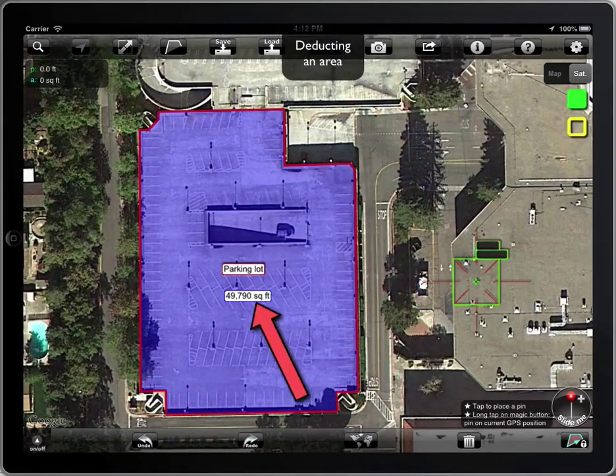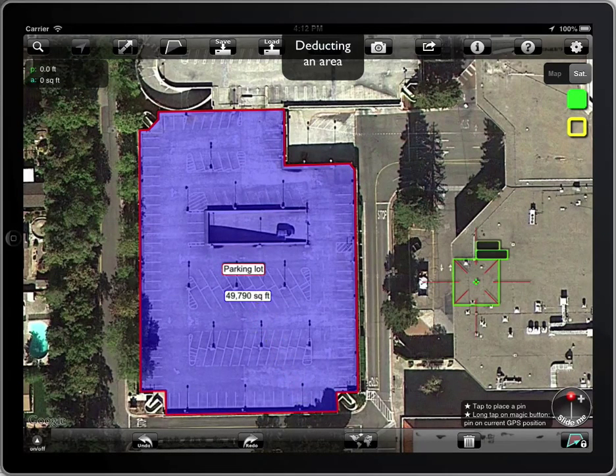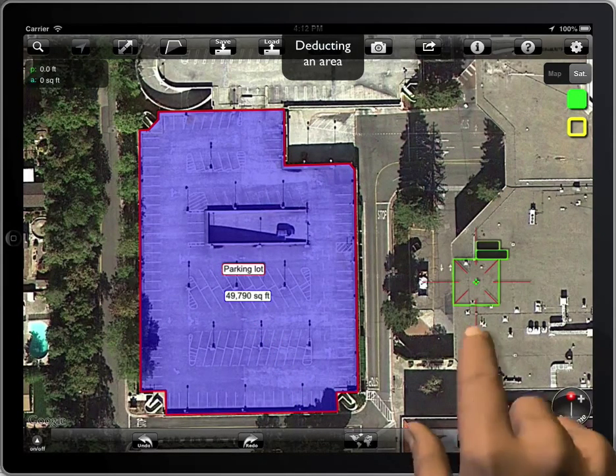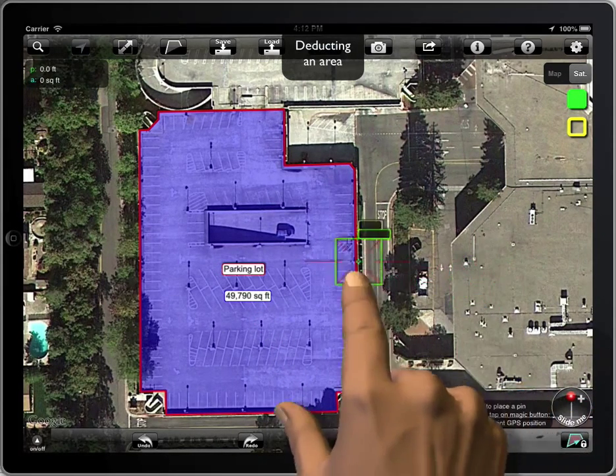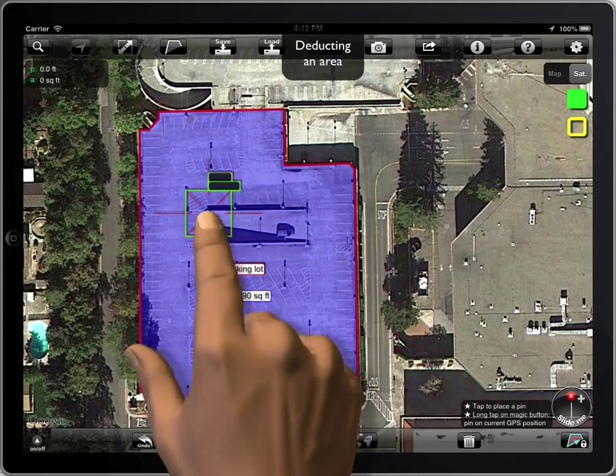Say we have a 49,790 square feet area, and we have to deduct an island from it.